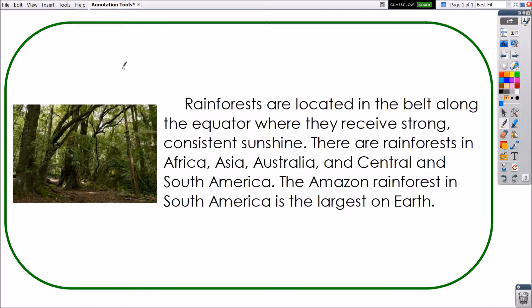Use the pen tool just as you typically would to mark, indicate, or draw on a regular surface. Choose from the color palette and easily change the pen width by using these circles or the slider.